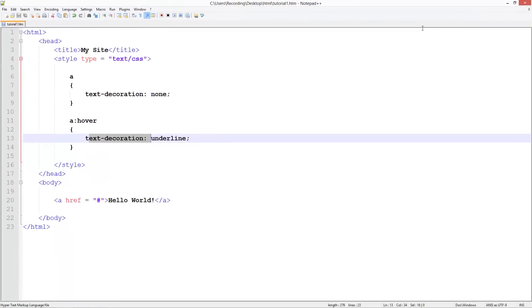So that's pretty much CSS hover properties. We can also make an image have a different image once you hover over it, or you can change any CSS properties basically with this. Change the width, the height, whereabouts on the screen it is.